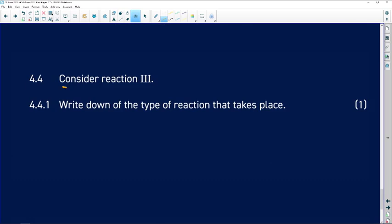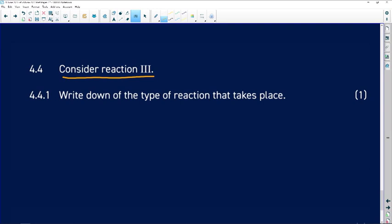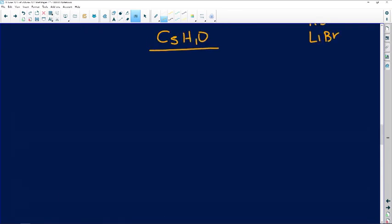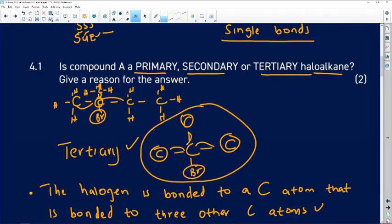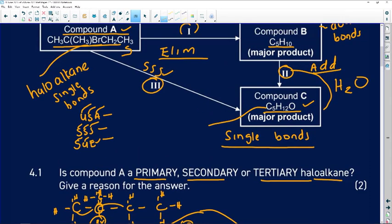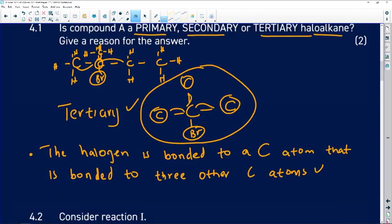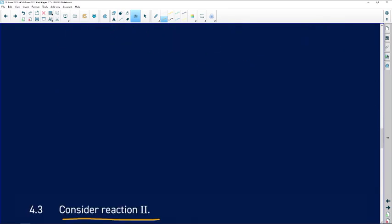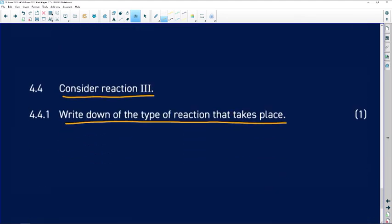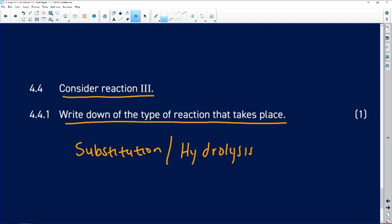Question 4.4 considers reaction three. Write down the type of reaction that takes place. From compound A to compound C, we said it is triple S — saturated to saturated — so it is substitution. You can also say hydrolysis. The type of reaction is substitution or hydrolysis. You get one mark there.